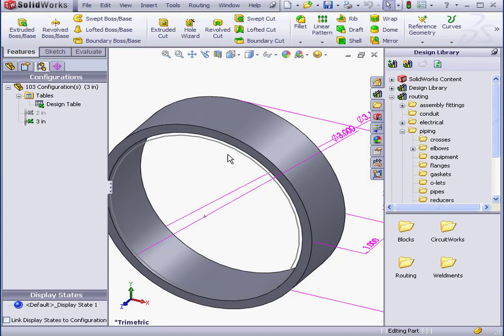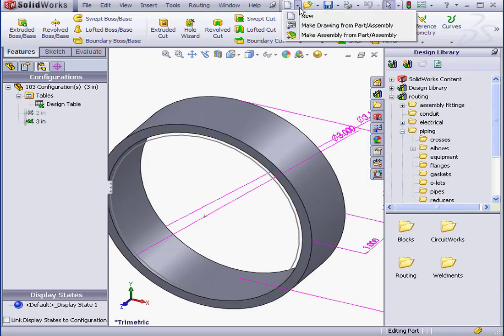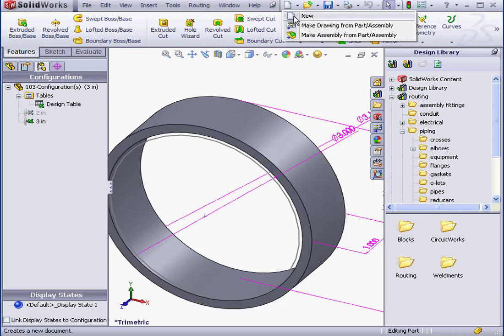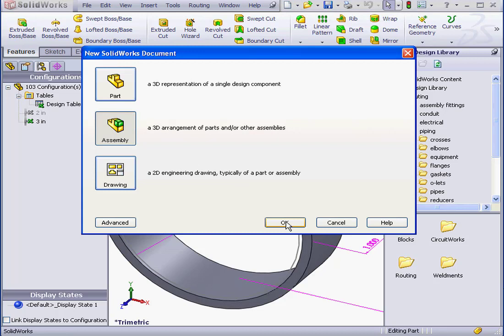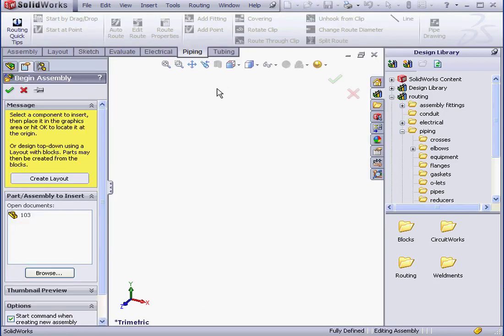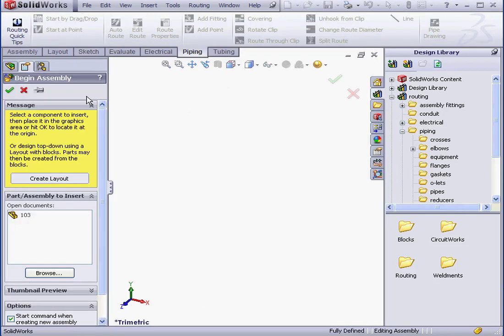Now let's create a new assembly document. New Document. Assembly. OK.